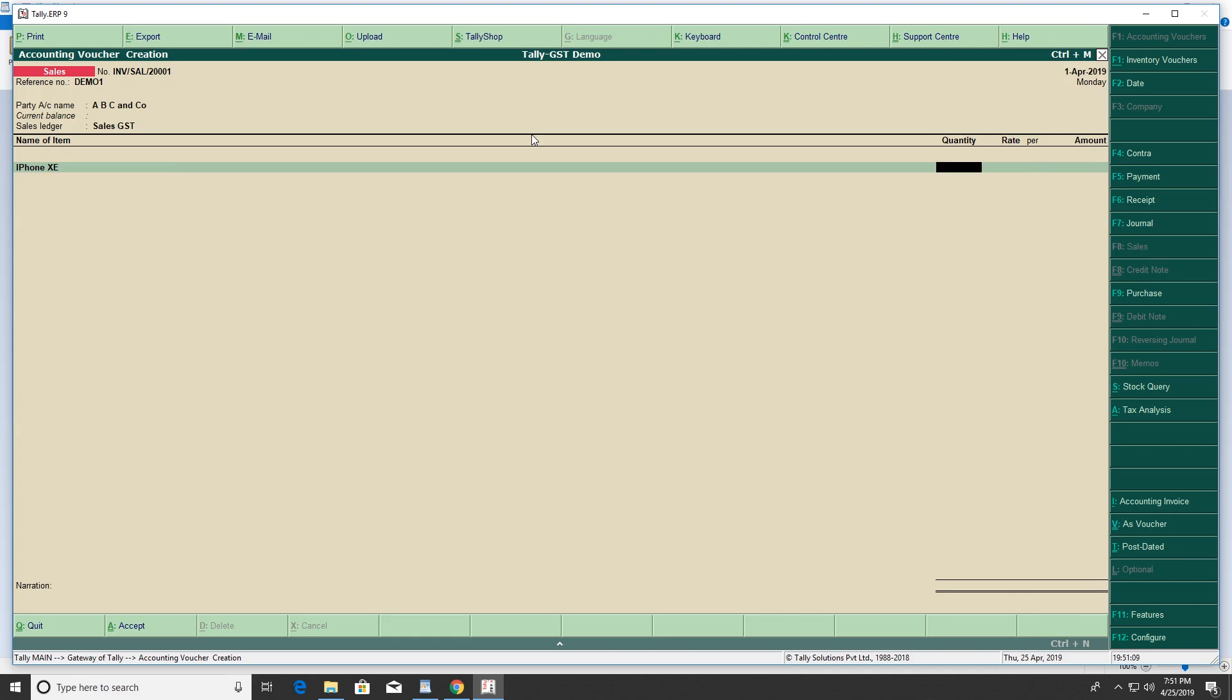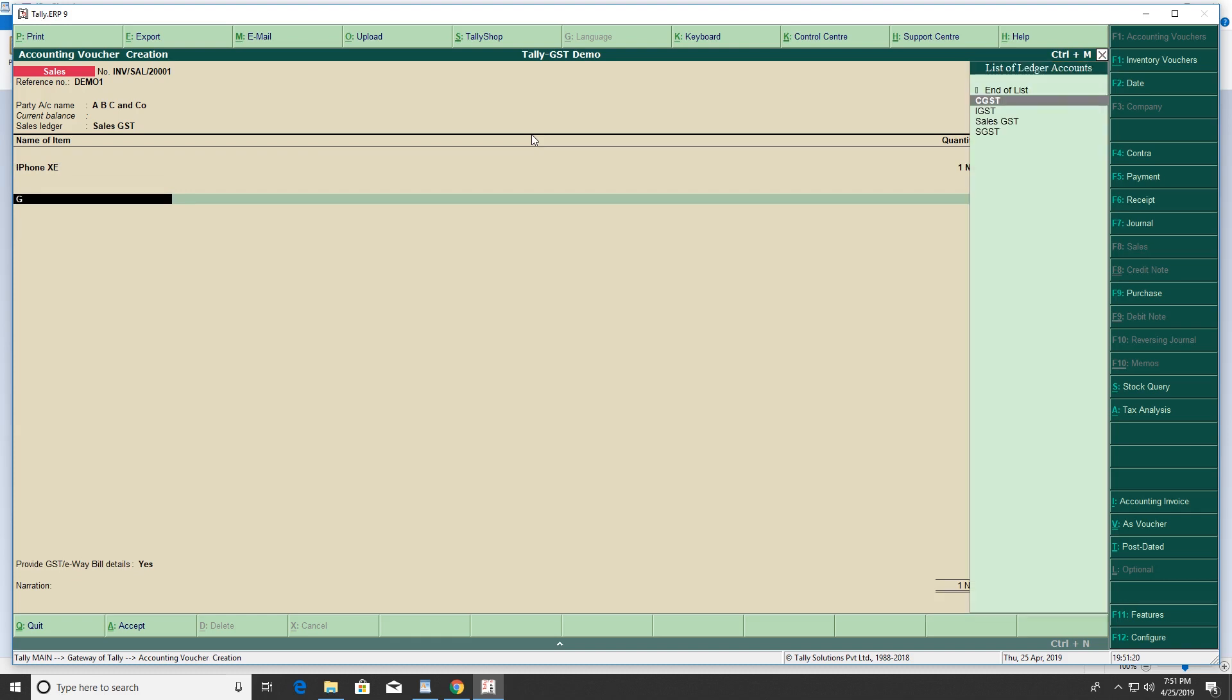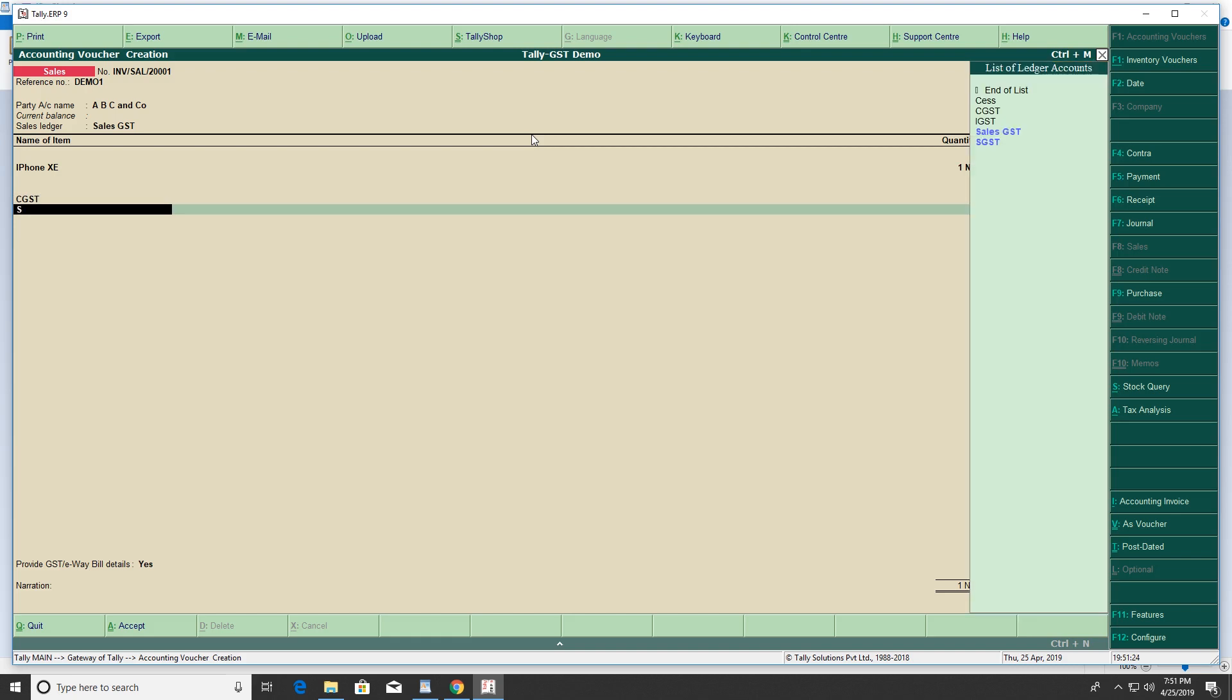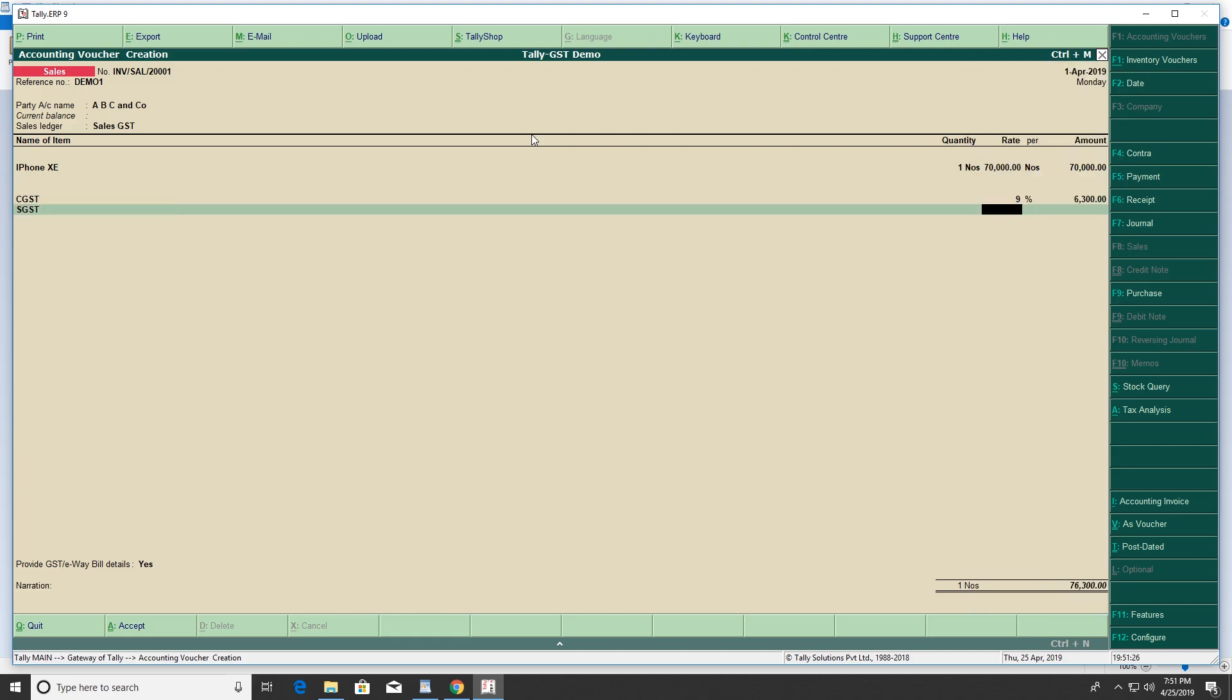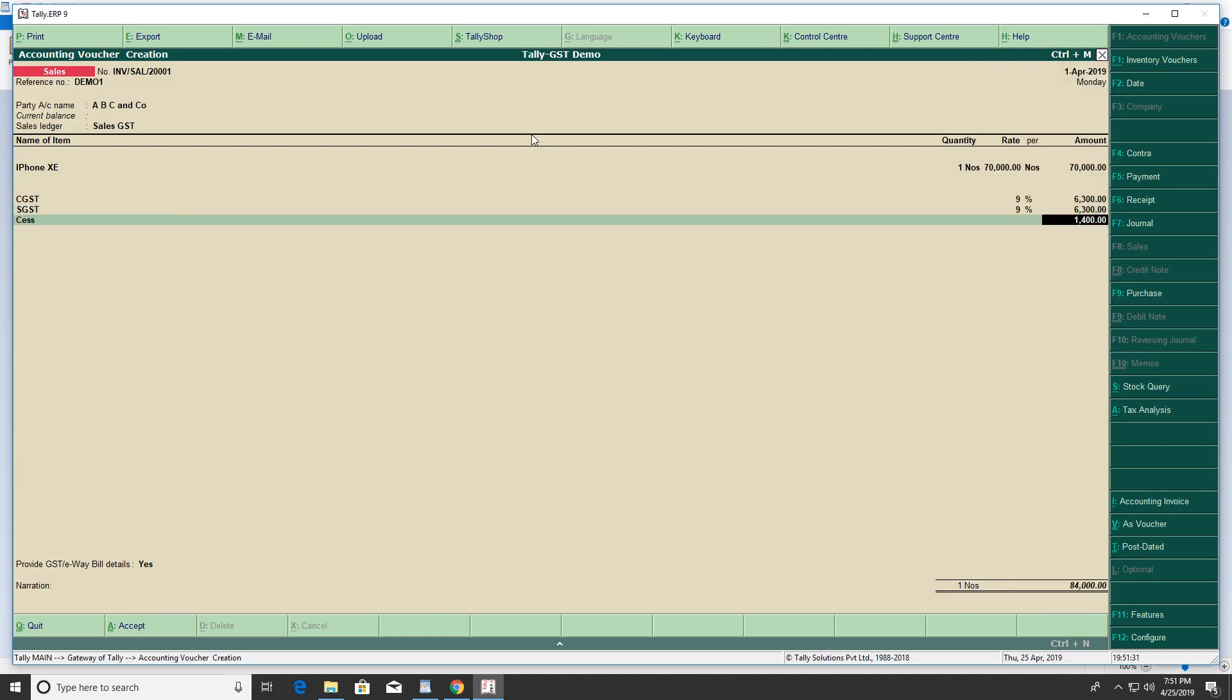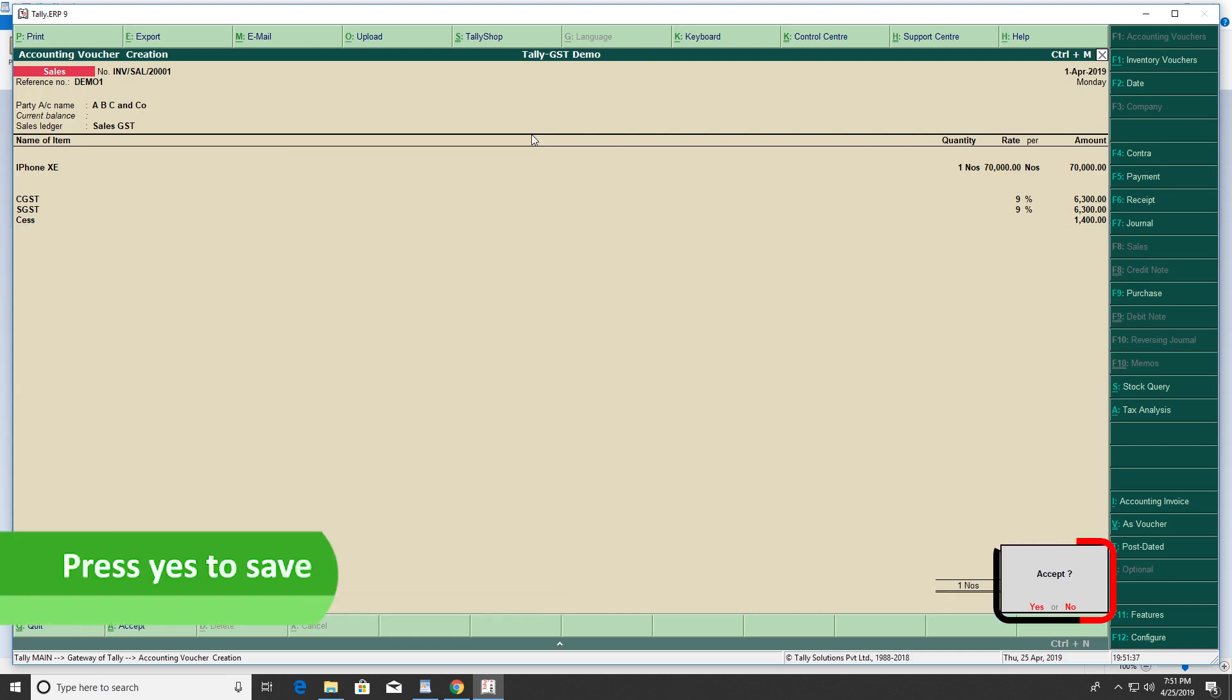Enter the quantity, rate, and GST rate. Then enter the SES amount if required. Click Yes to save the invoice.